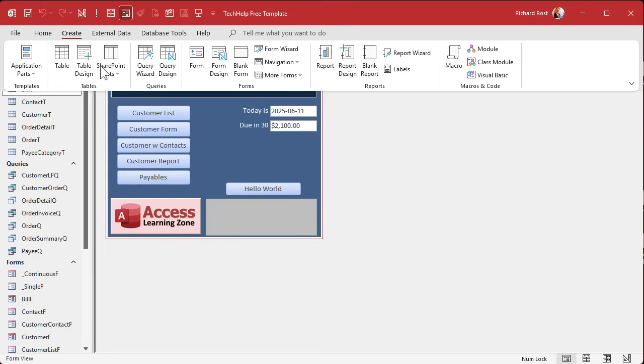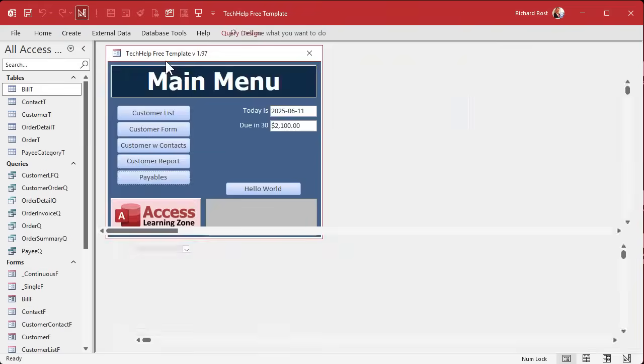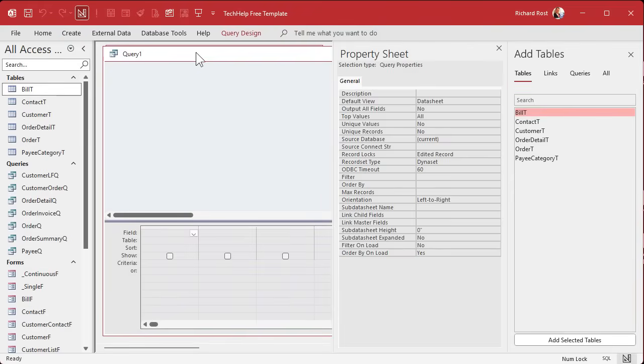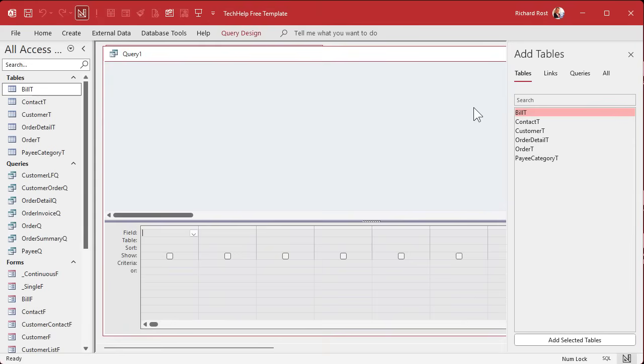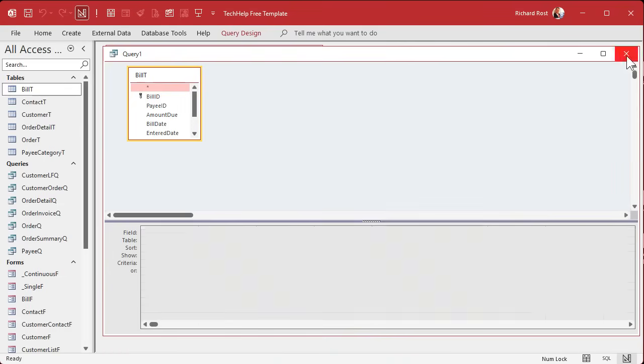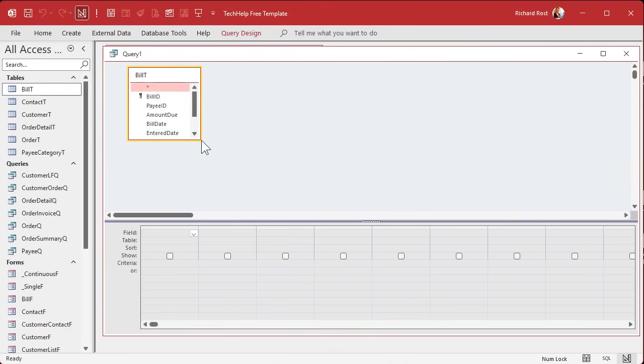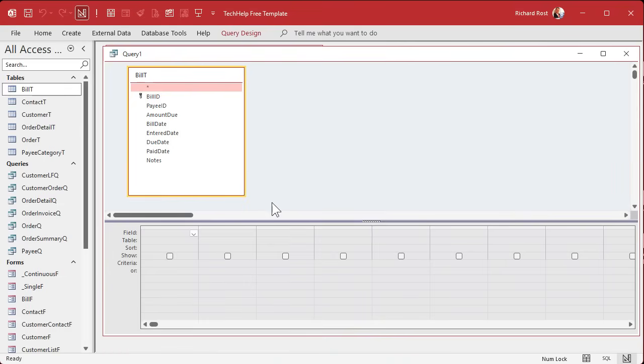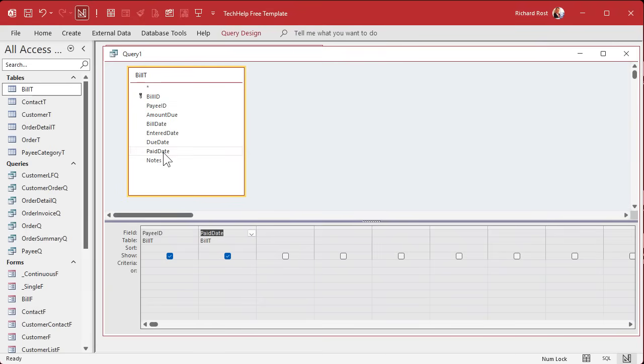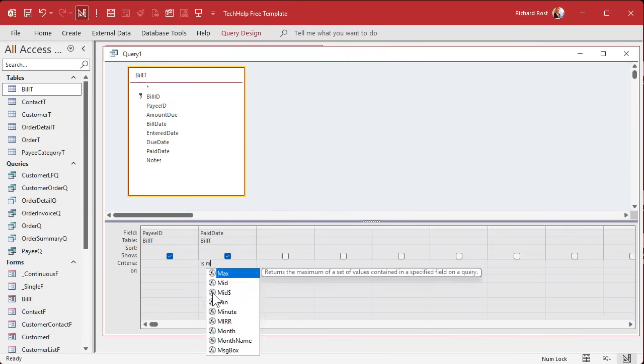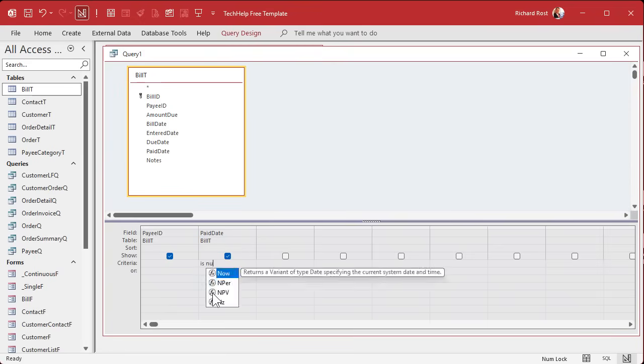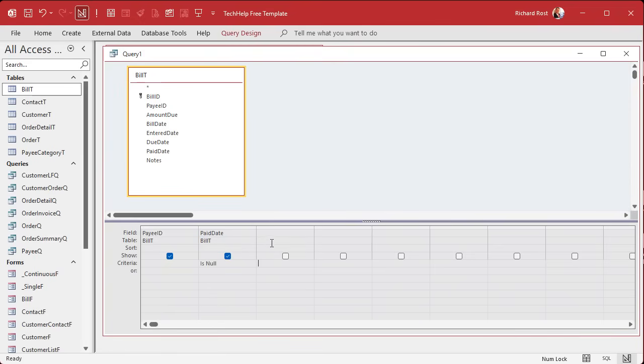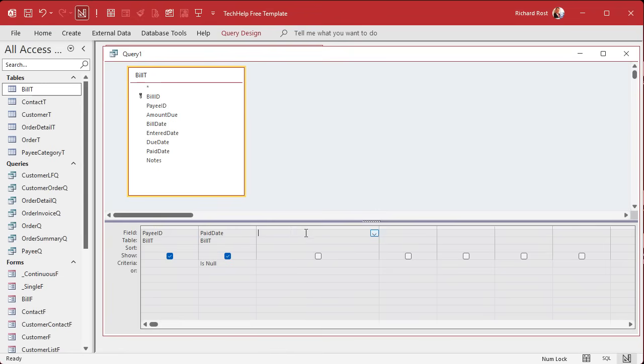Let's create a query. I'm going to bring in the bill table and what do we want to see? Let's bring in the payee ID. The paid date needs to be null, so criteria down here is going to be is null. I don't want any paid items showing up in this list.